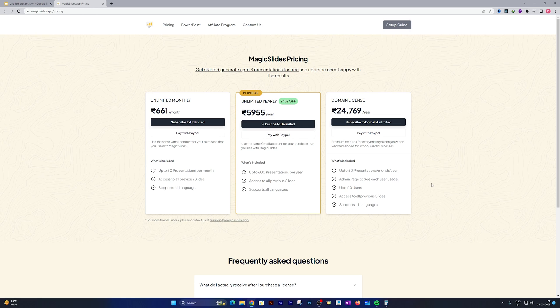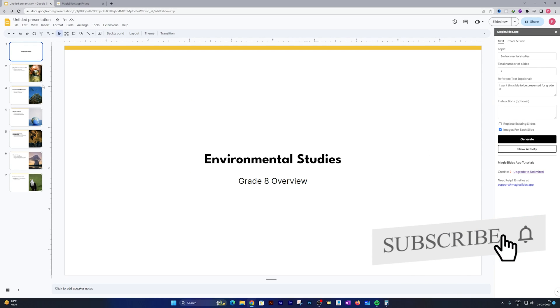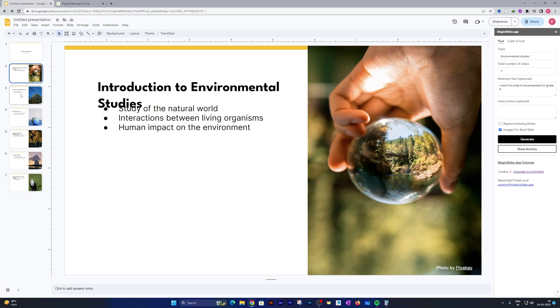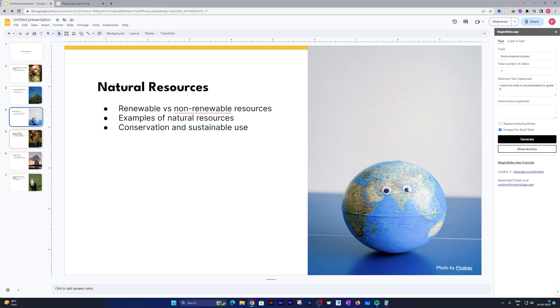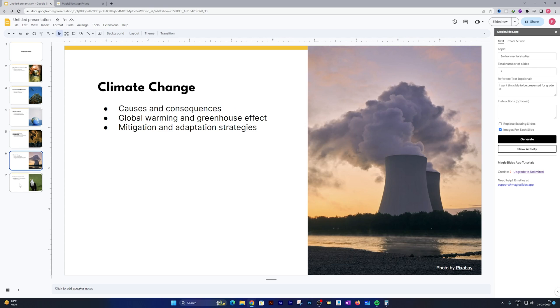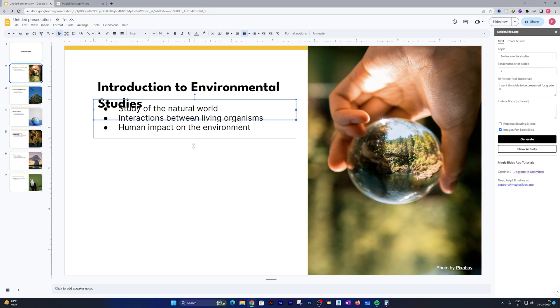Let's go back and see, and there we go. Now we can see we have a wonderful presentation on environmental studies ready. We can see all these slides are relevant, although they may need to be adjusted or readjusted a little bit, and our presentation is ready.